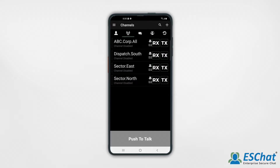The channel tab presents a radio-centric view of group PTT operations. The channel tab displays a list according to alphabetical order, unless your administrator has set the channels in a particular order.